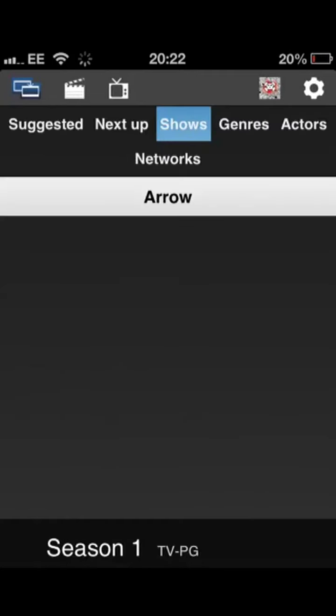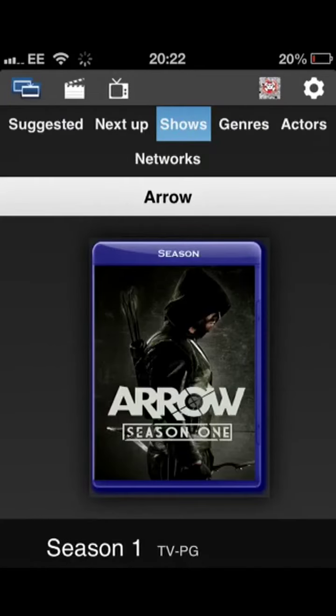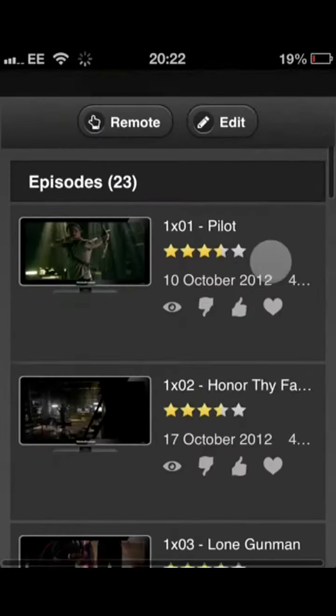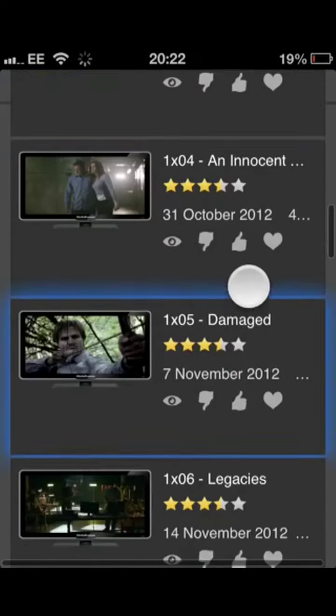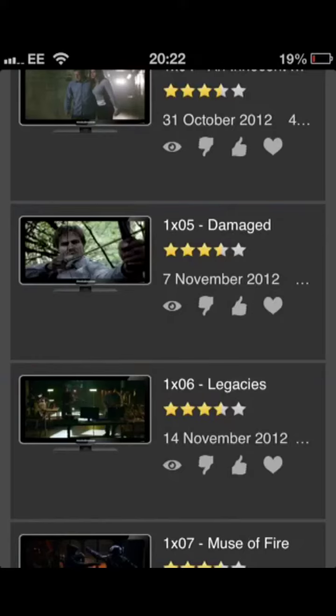I'll quickly go into Season 1. Scroll down a bit and it gives you all the episodes and all the ratings and a little bit of information about when they were aired.